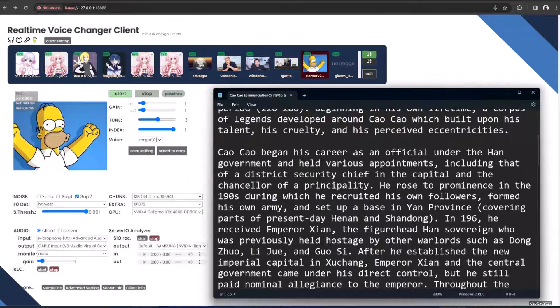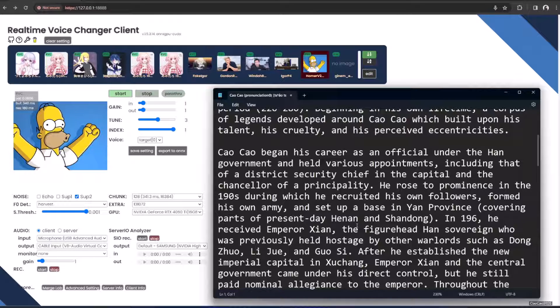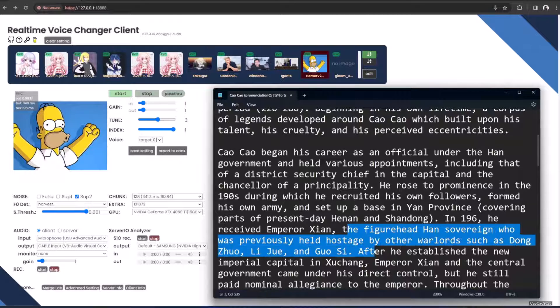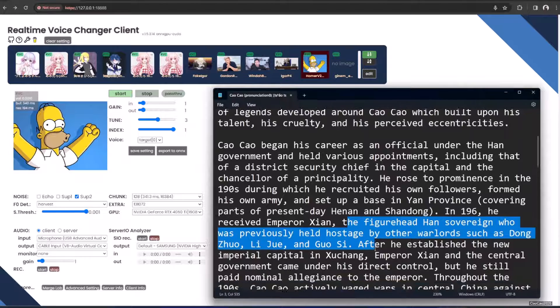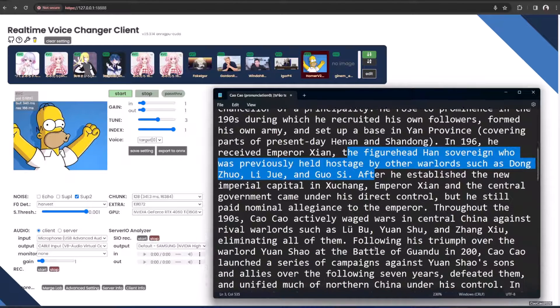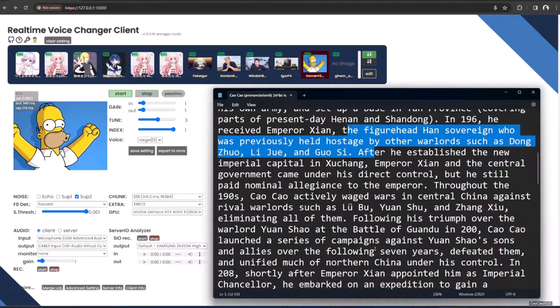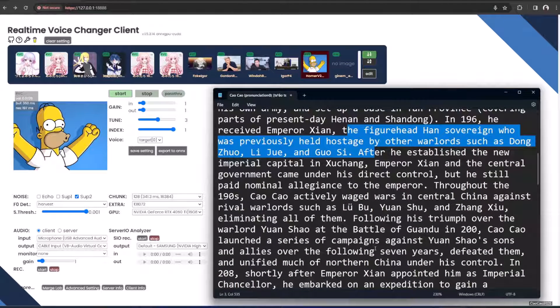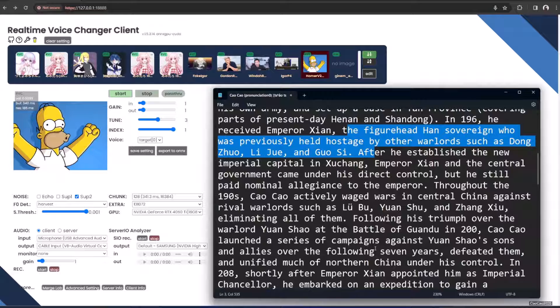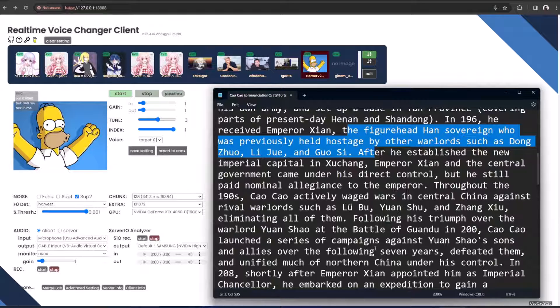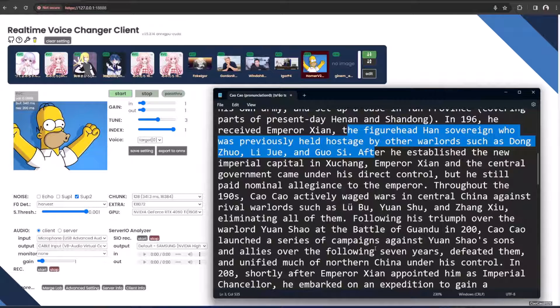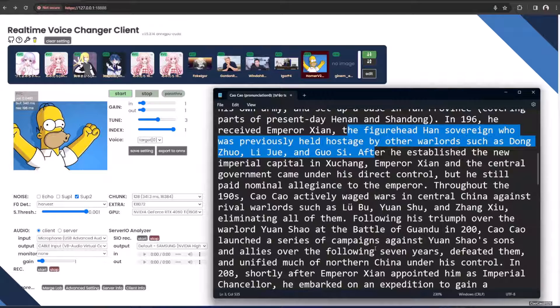In 196, he received Emperor Xian, the figurehead Han sovereign, who was previously held hostage by warlords Li Jue and Guo Si. After he established the new imperial capital in Xuchang, Emperor Xian and his central government came under his direct control, but he still paid nominal allegiance.